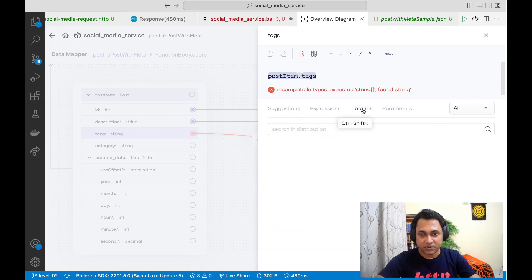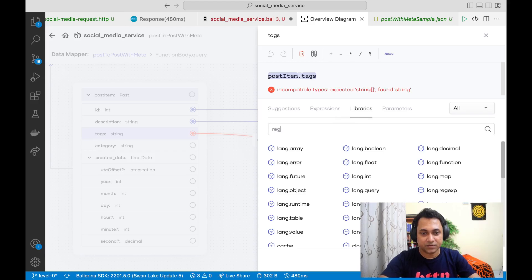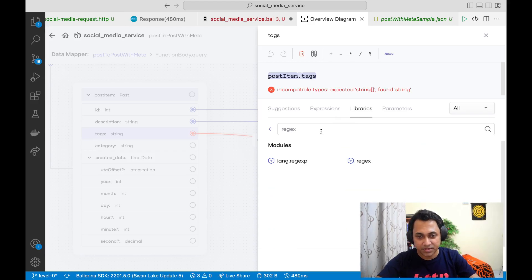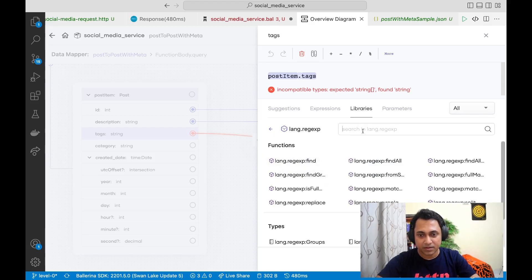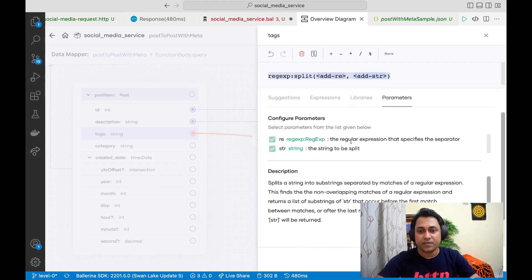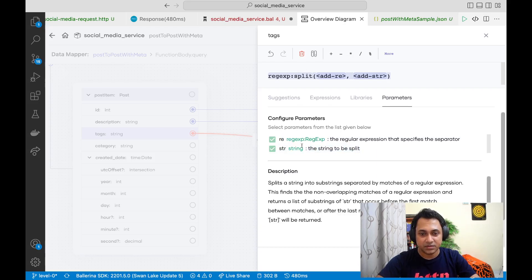There are four tabs — click on the library tab and search for 'split'. We just want to split the string, so use the first one, not the second one because the second one is a regex split. Then search for the function 'split'. It automatically goes to the parameters tab and you can see the function description.